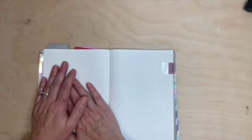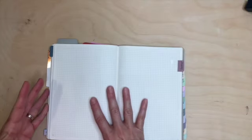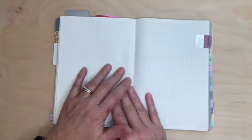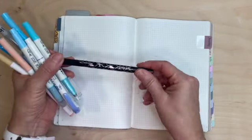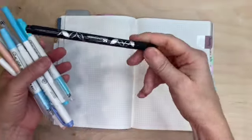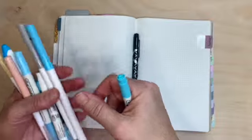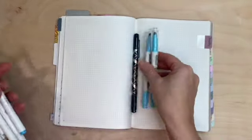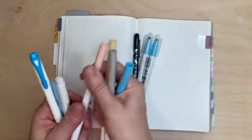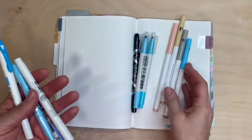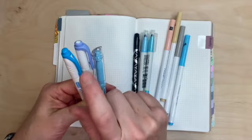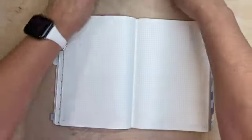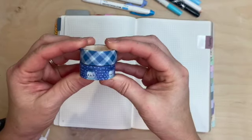I will be using this Erin Condren fine to medium tip felt pen. I have two dot markers of various blues, I have four Crayola Super Tips in various colors, and then I just went through my highlighters. I just want to test them out to see what colors best match my theme for the month.